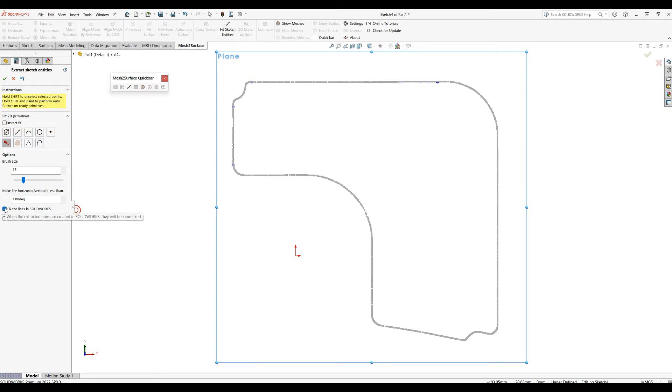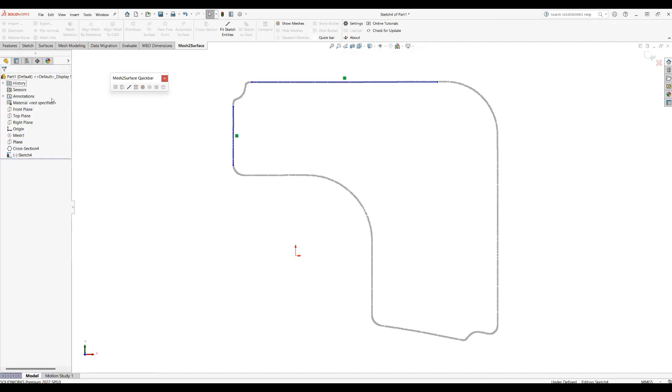There is another option here which I'll uncheck now to show you: fix the lines in SOLIDWORKS. Let's press OK and see what happens. We see that these fit lines appear in SOLIDWORKS and, as I said, they are now horizontal or vertical automatically.